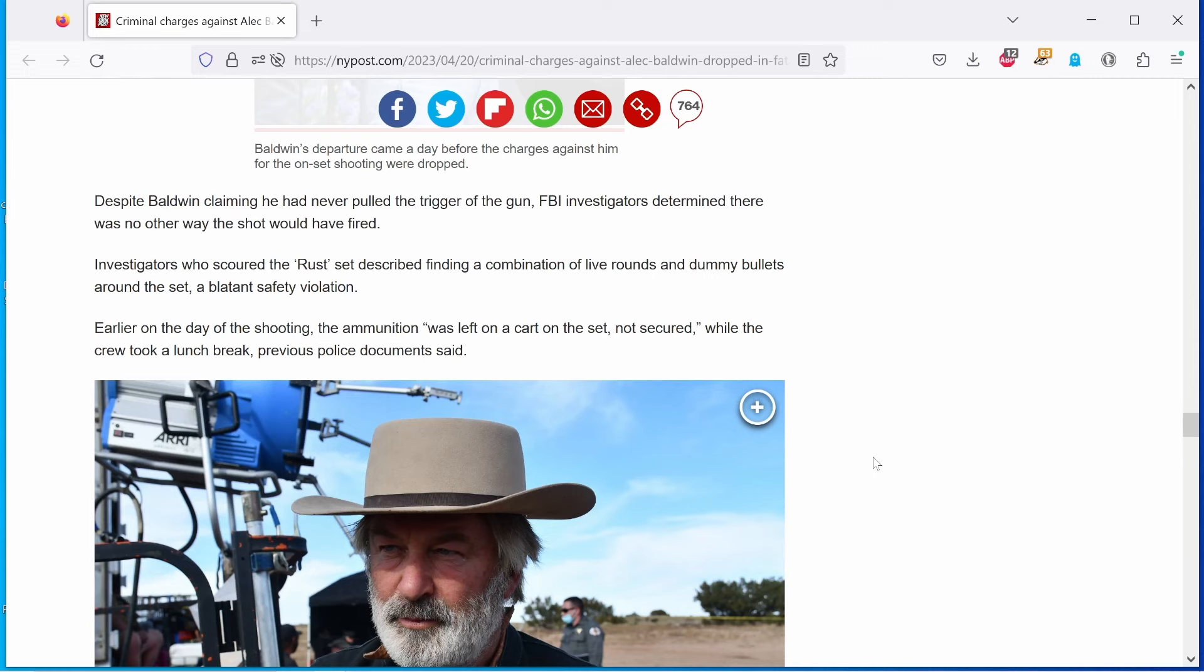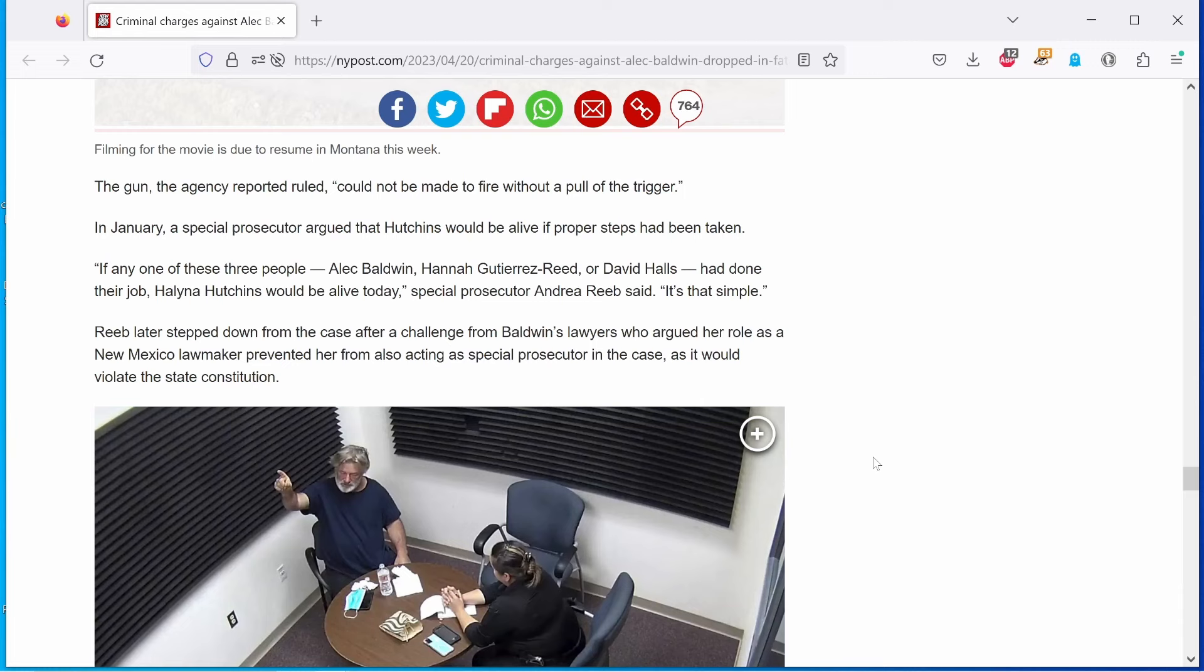Earlier on the day of the shooting, the ammunition was left on a cart on the set, not secured, while the crew took a lunch break, previous police documents said. The gun, the agency reported ruled, could not be made to fire without a pull of the trigger. In January, a special prosecutor argued that Hutchins would be alive if proper steps had been taken. Yes, we know this.